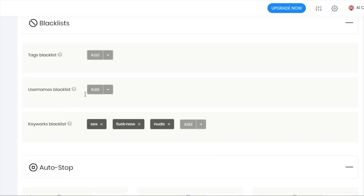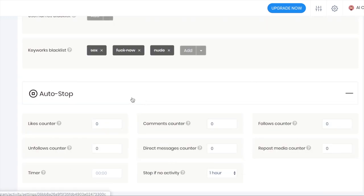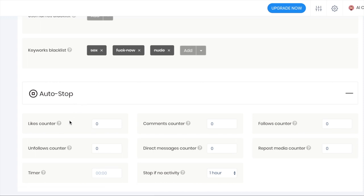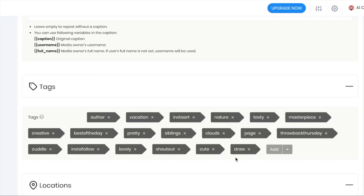Blacklist username, blacklist keywords. And then you've got things like auto stop after a certain amount of actions like likes, comments, direct messages, reposts, and if there's no activity as well. That acts as like a safety feature.